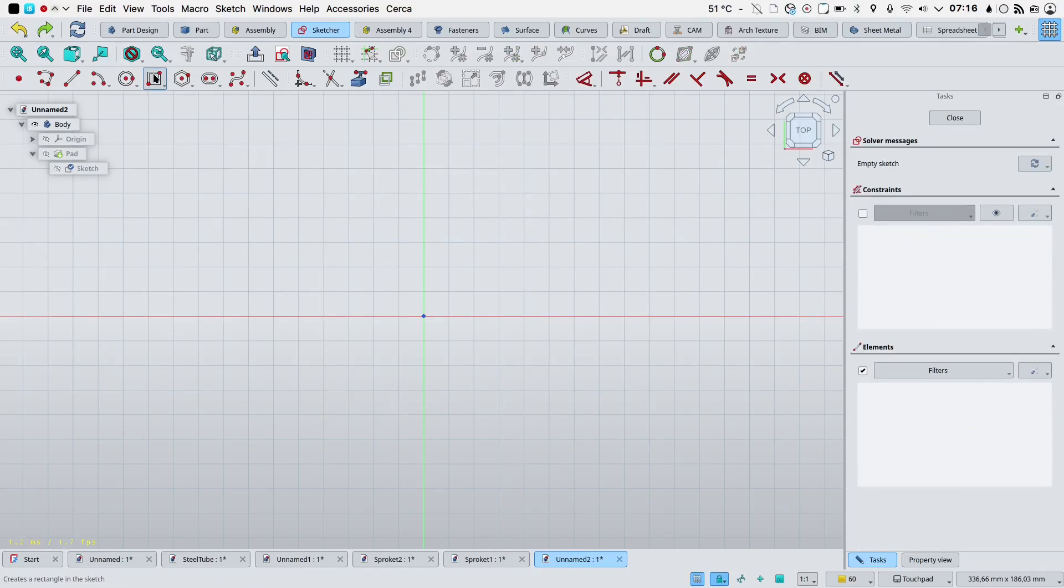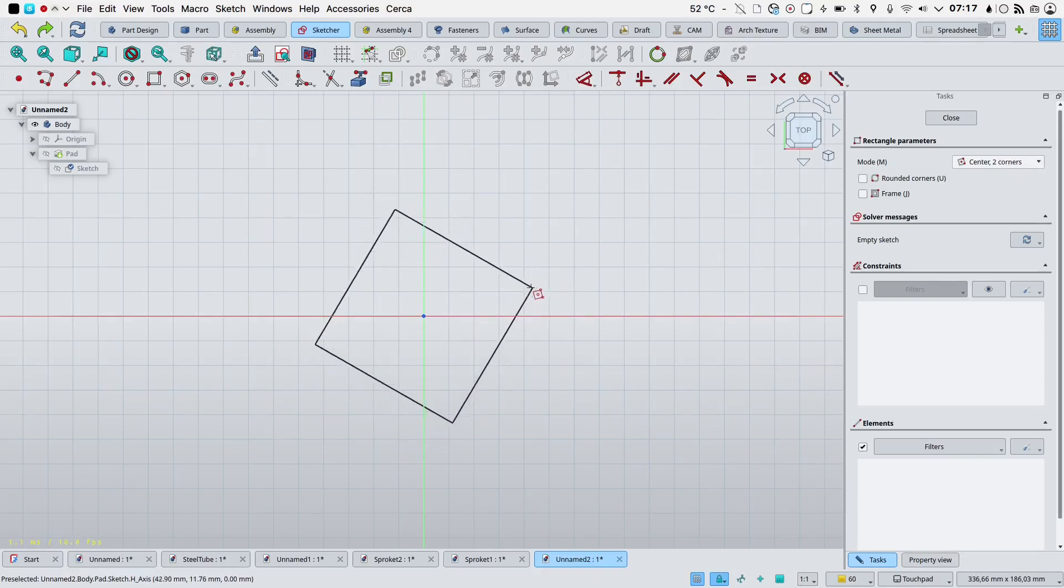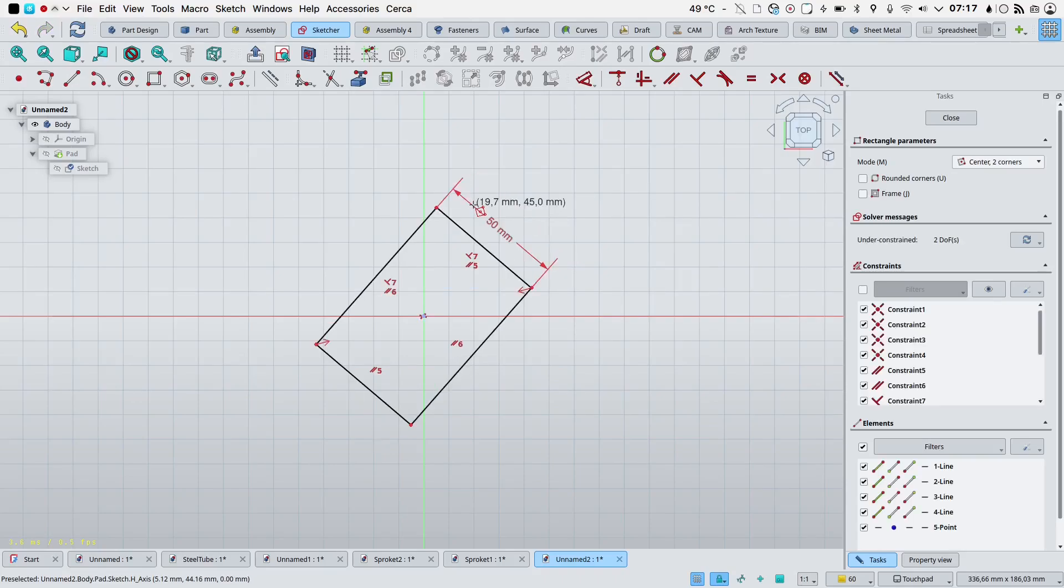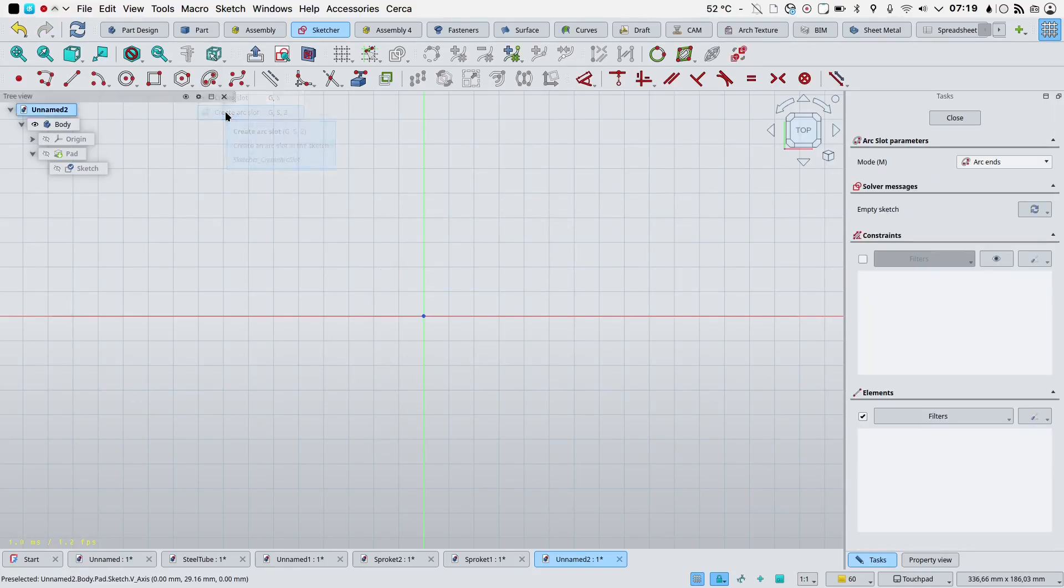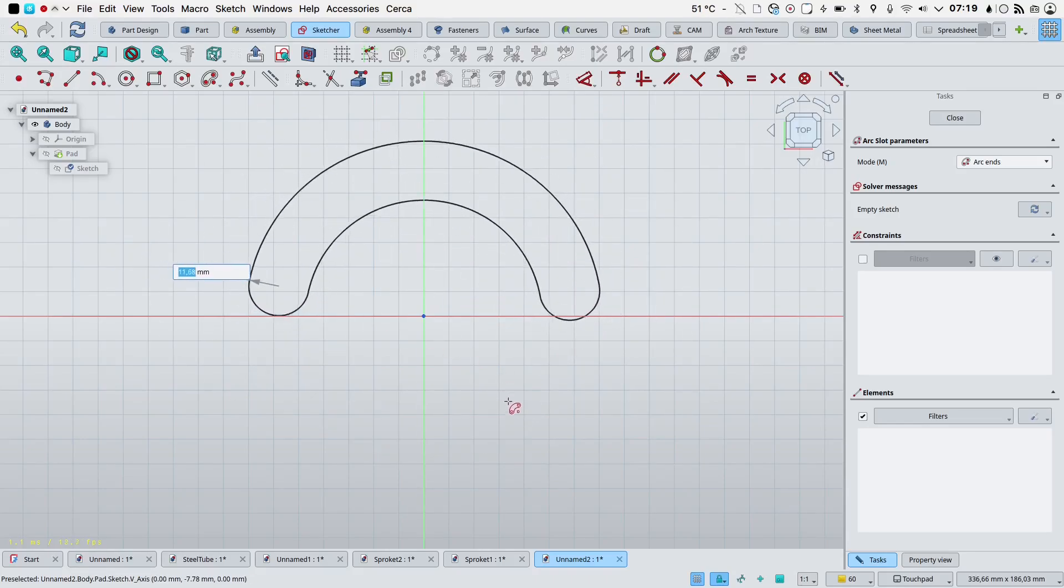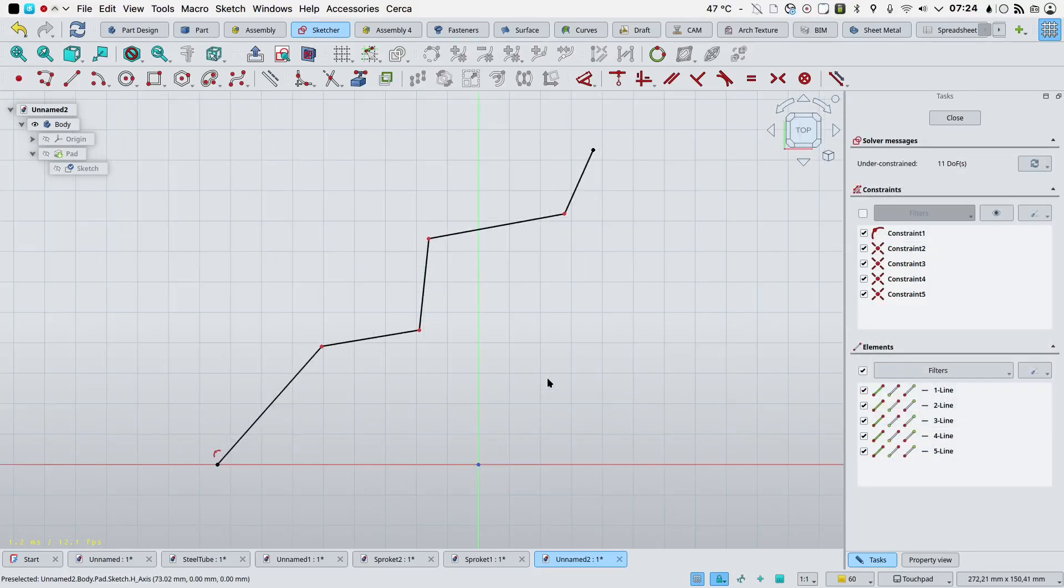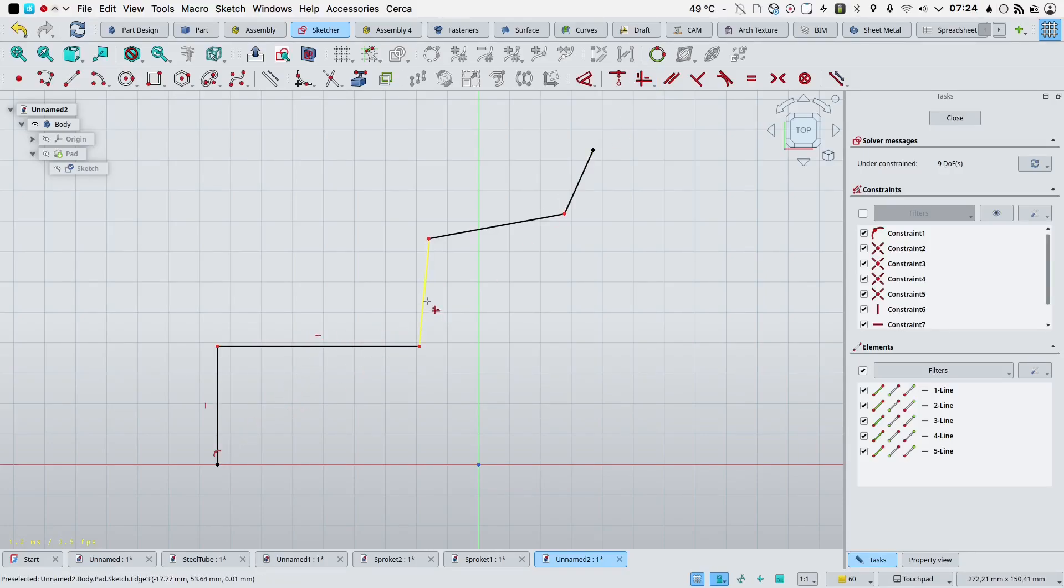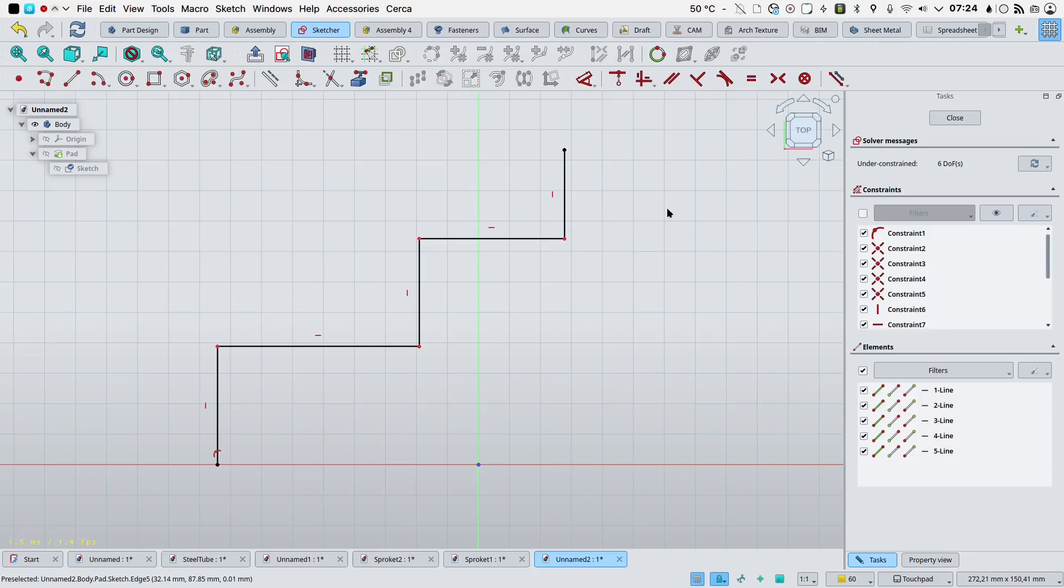Three point rectangle mode was added in two versions, three corner or center and two corners. An arc slot tool was added with two modes, arc ends and flat ends, to allow for the creation of carved slots. A horizontal vertical constraint was added. It automatically applies horizontal constraint if a line is closer to a horizontal orientation, or a vertical constraint if it's closer to a vertical orientation.